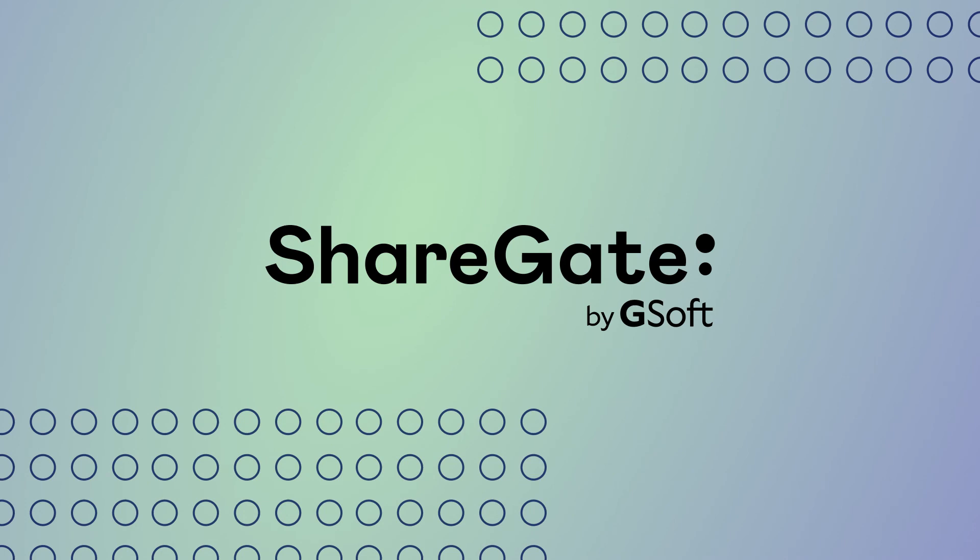With ShareGate, you can quickly and effortlessly migrate your teams the right way. See you soon.